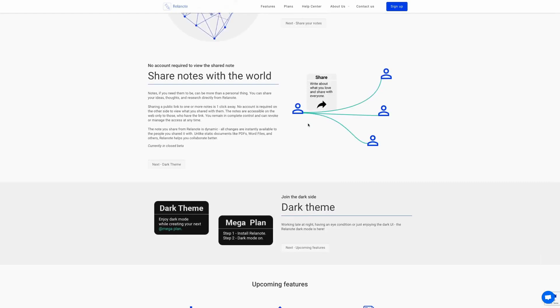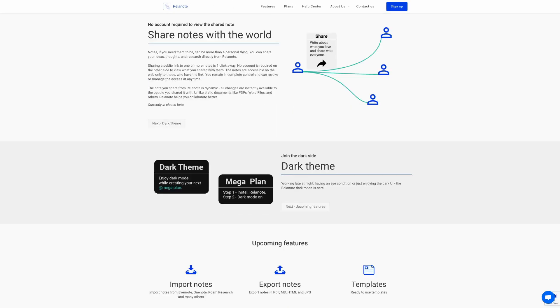Also, it gives you the ability to share your notes with other people, giving them a link so somebody can view a single note or maybe many notes, and they don't need to have a Relenote account to view these notes. The updating of these shared notes is dynamic, and currently this functionality is only available in closed beta.